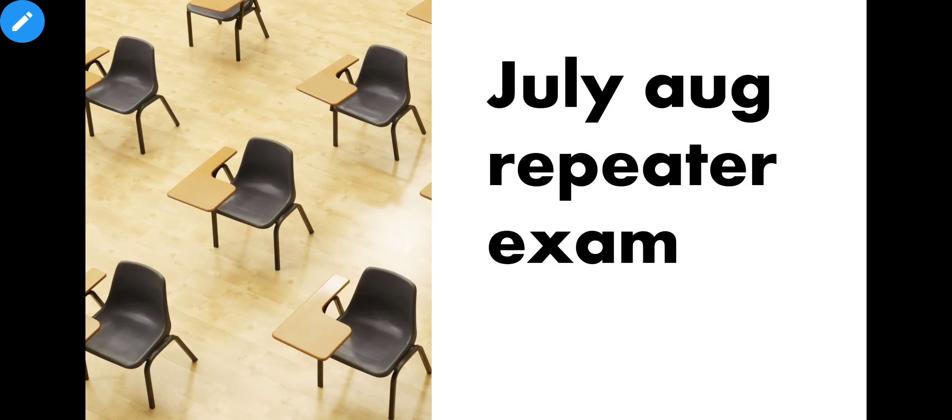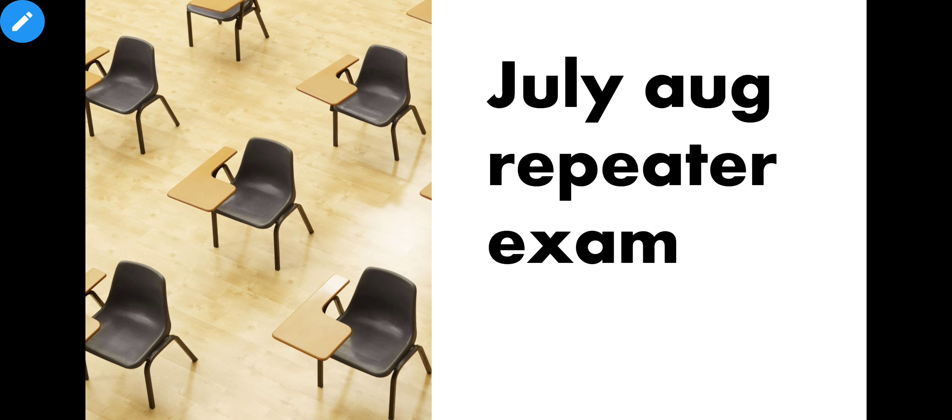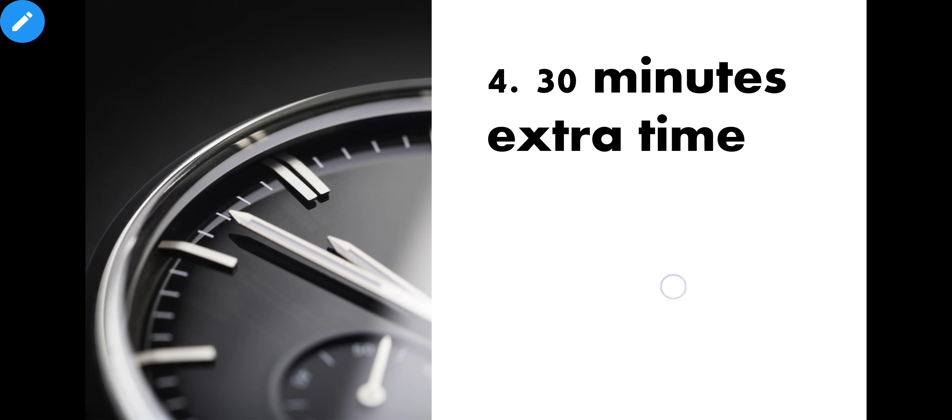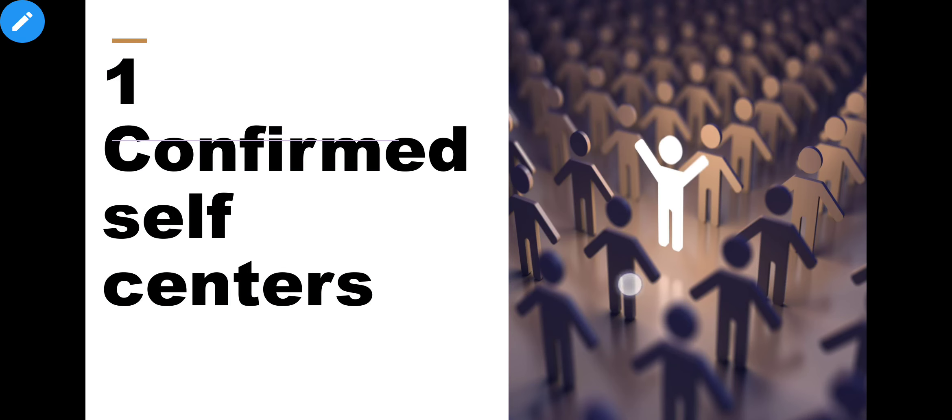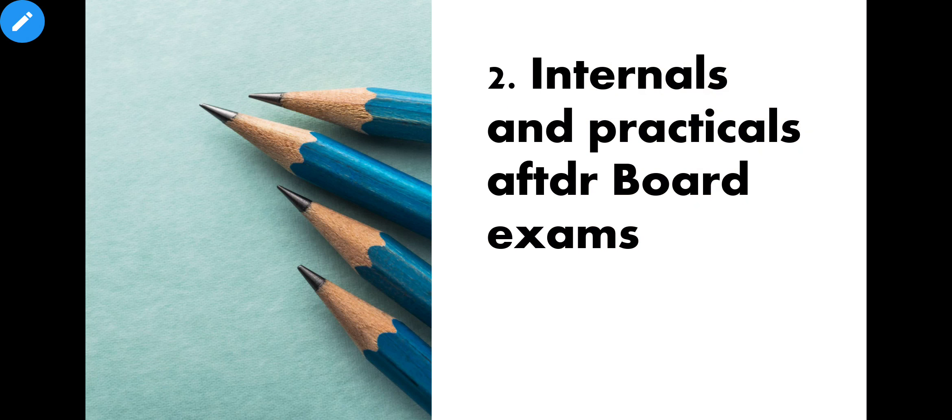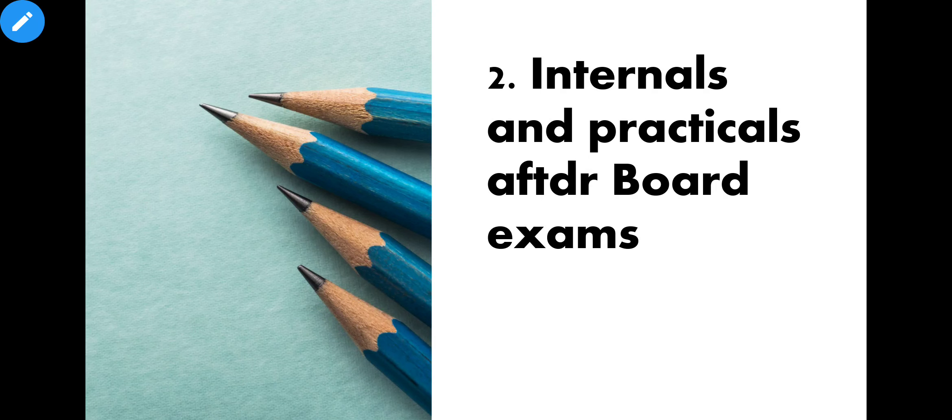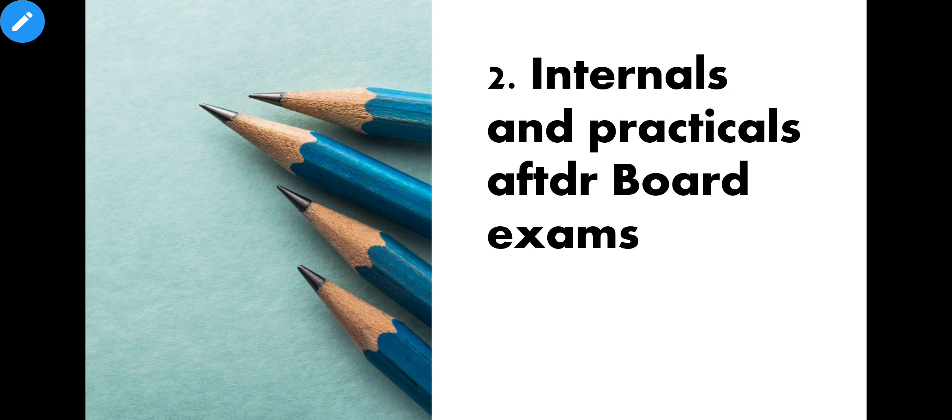These were the important announcements. Now the most important thing about internal practicals. Internal practicals for 12th commerce, arts and science, and for 10th standard. For 10th standard, internal level marks will be made. All assignments will be given. Exams will be finished and students will have 10 to 15 days until 10th June to make assignments.